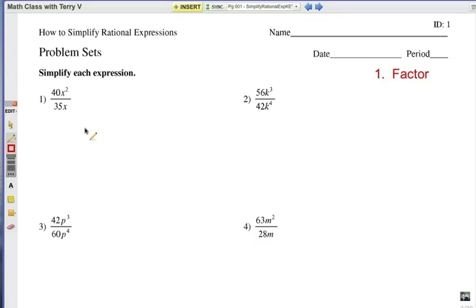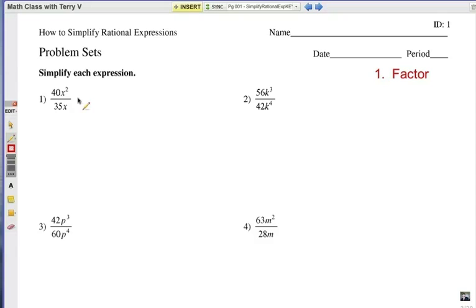I've got four examples for you to try. Number one: 40x squared over 35x. We want to simplify that expression. The first step, as you can see over here to the right, is factor.